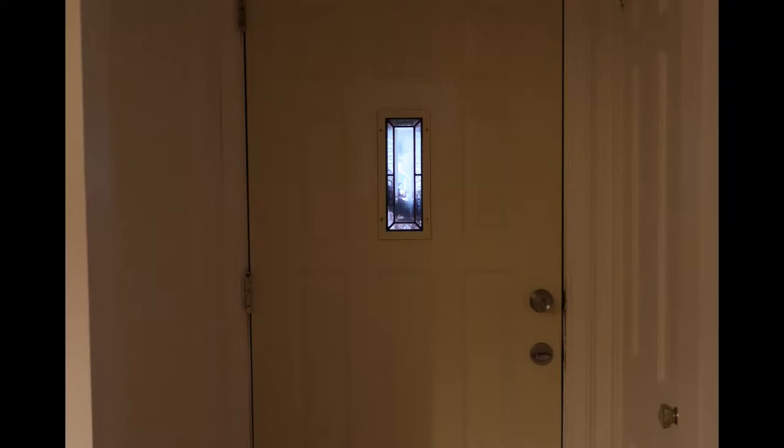This entryway has a very limited amount of natural light and no hardwired lighting. It's also very small and enclosed with no real presence. It's just a place that you quickly pass through to get to the living room.